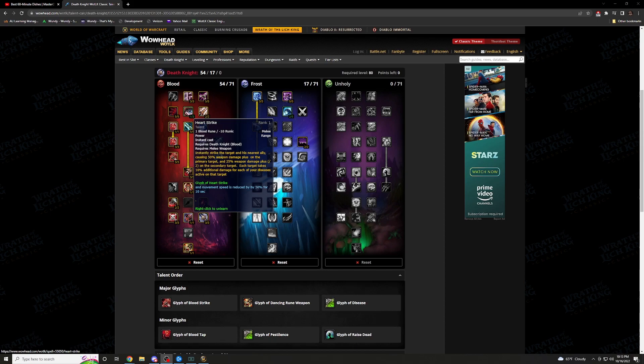Moving on from Might. This one, Heart Strike, 1 of 1. Instantly strike the target in the nearest ally, causing 50% weapon damage plus on the primary target, and 25% plus on the secondary target. This is perfect. Say you have adds coming at you, Heart Strike a couple times, you have that trash pack with you. But this is also perfect for when you're fighting the boss. This one, definitely pumping, pumping, pumping. It's crazy for threat generation. On top of you using Icy Touch, this is definitely one you're going to be spamming the whole fight.